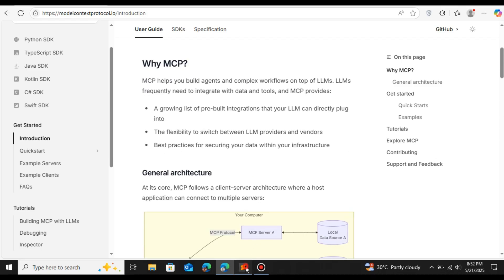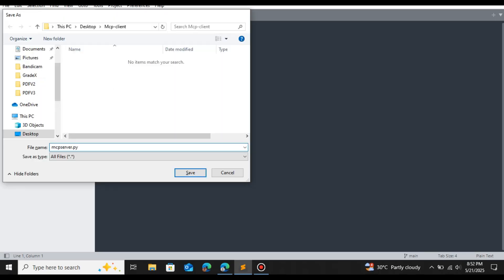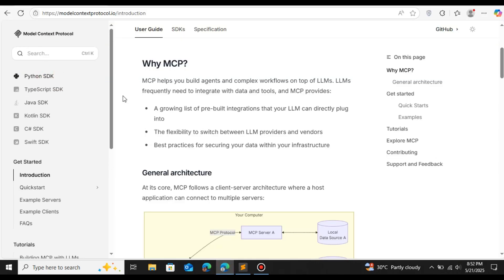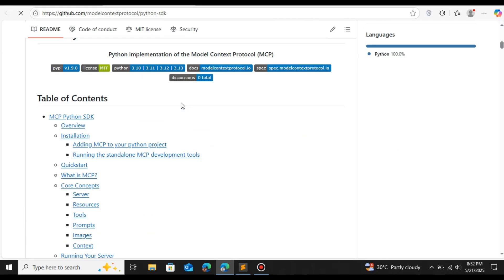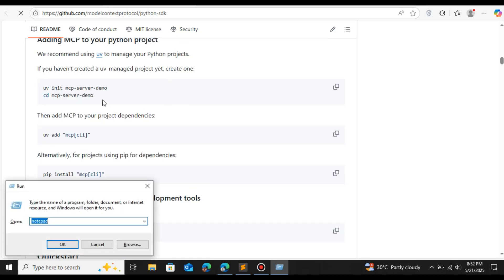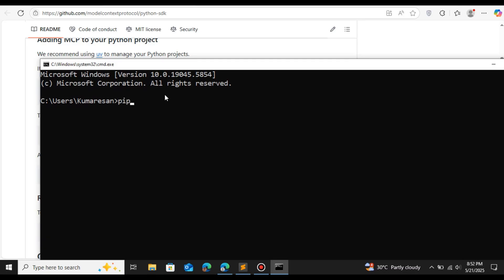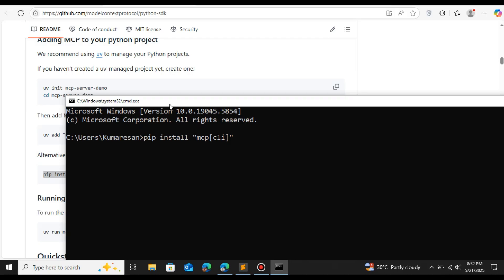Let's get started. Open your folder in a text editor and create a Python file. First, go to the Python SDK documentation page. You need to install the MCP library: run `pip install mcp`. You also need UV, which is a packaging manager, so make sure you install both the MCP and UV libraries.